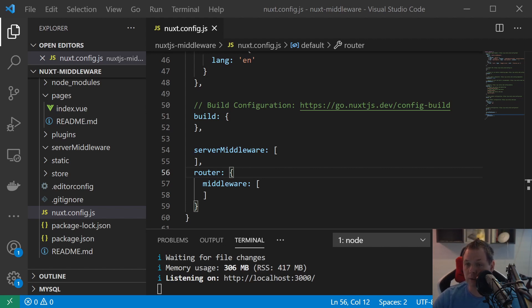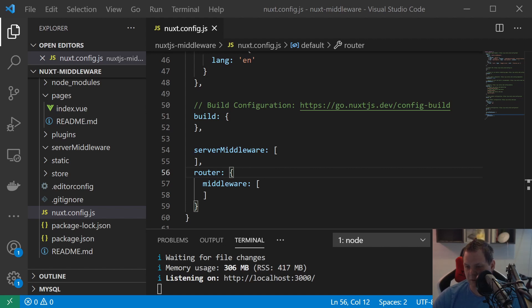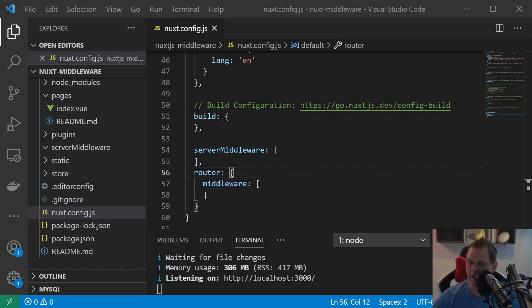All websites need a sitemap and I know you can create a sitemap basically just out of the box to install some plugins, but my recommendation is creating it yourself.